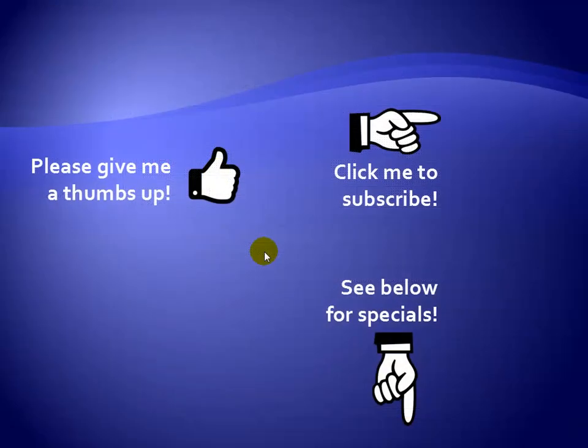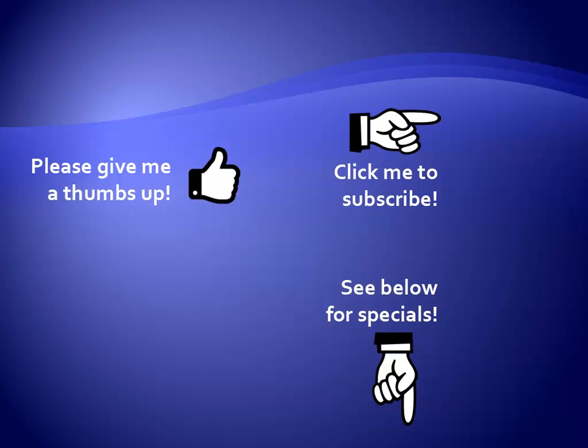Thanks for watching. As a quick reminder, if you like my video please give it a thumbs up. You can also click on me and subscribe to my channel to get notified of the latest videos, and for great specials on my products please see the description below this video.